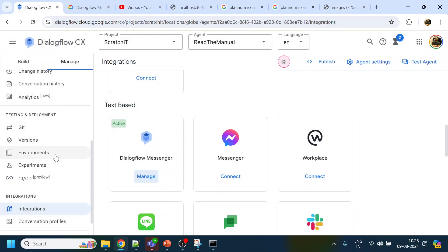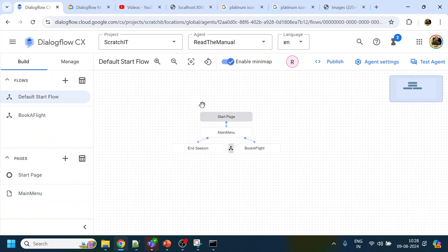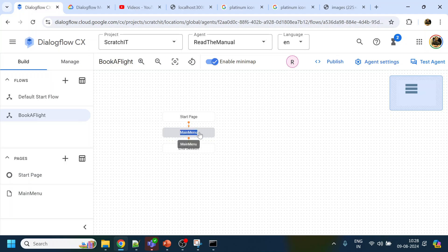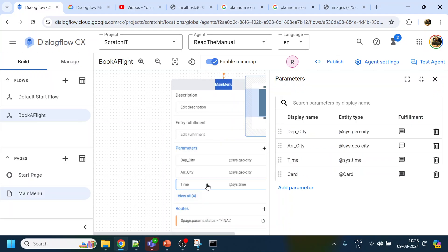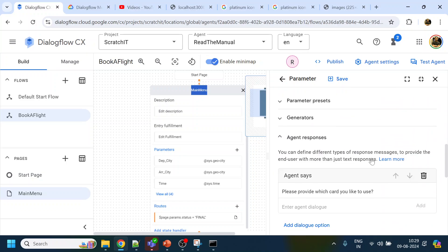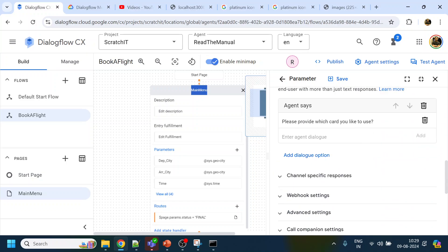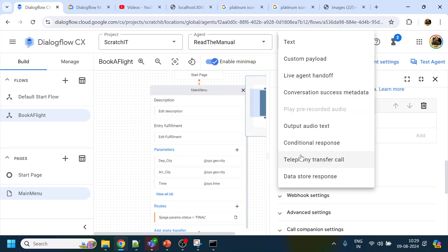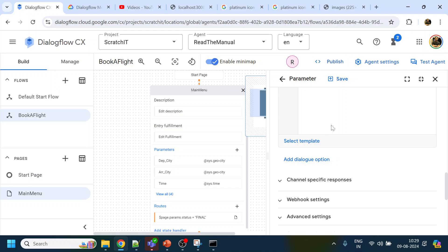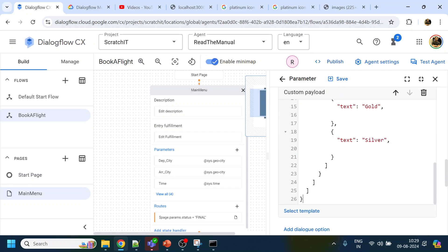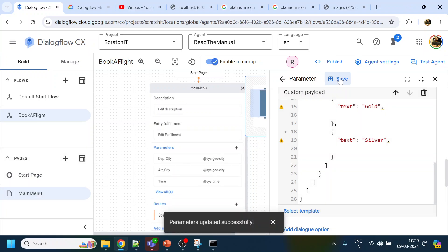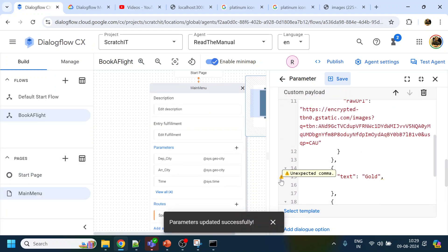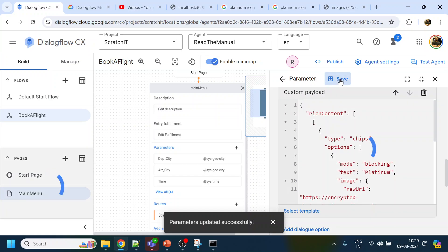Now where we are asking the user to provide the card details — inside the parameter — we change the prompt to 'Please select the card you like to use'. Then we select 'Custom Payload' and paste the suggestion chip JSON there, and click Save.